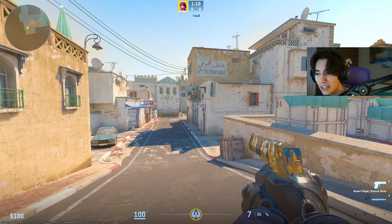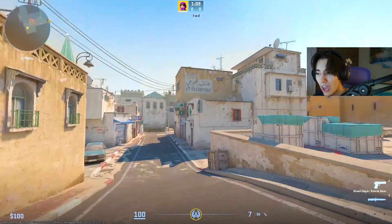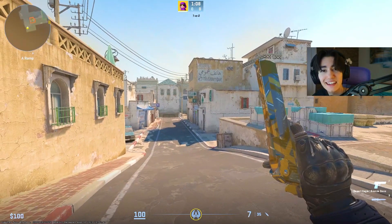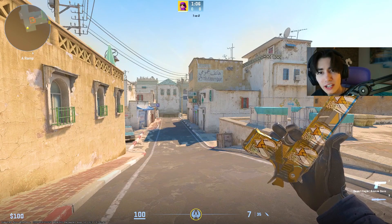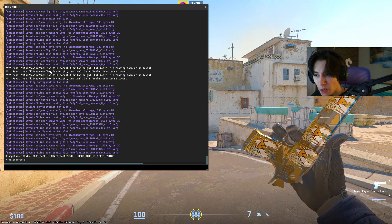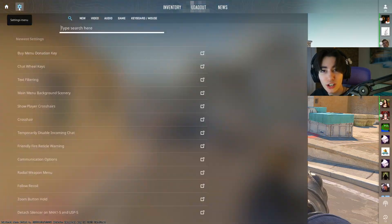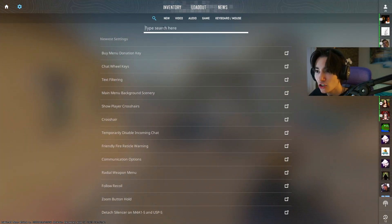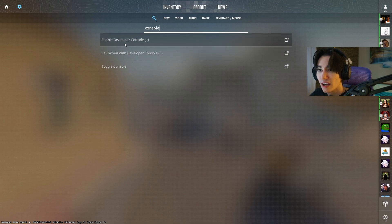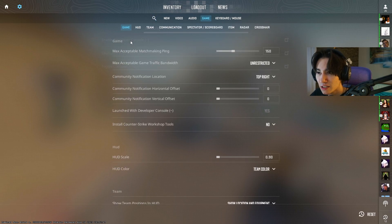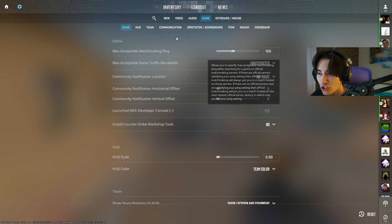I'm now about to show you how you can show your FPS in CS2, and it's very easy. All you gotta do is open up your console, which you can find in your normal settings — simply type in the console and you can see 'Enable Developer Console'. It should be enabled.